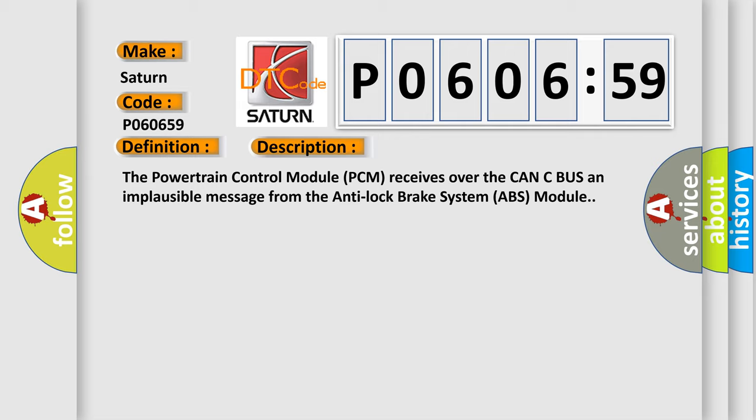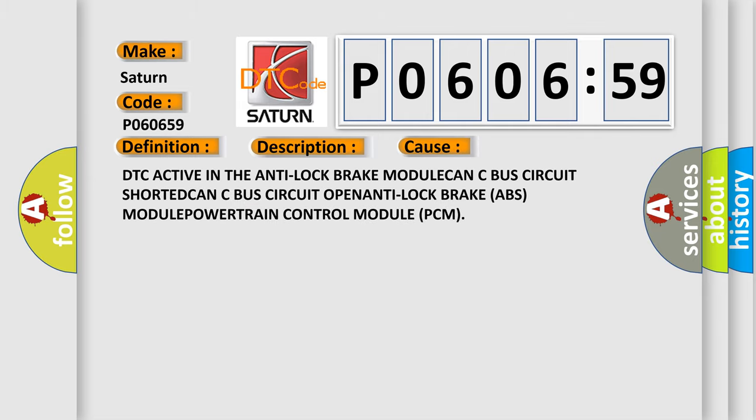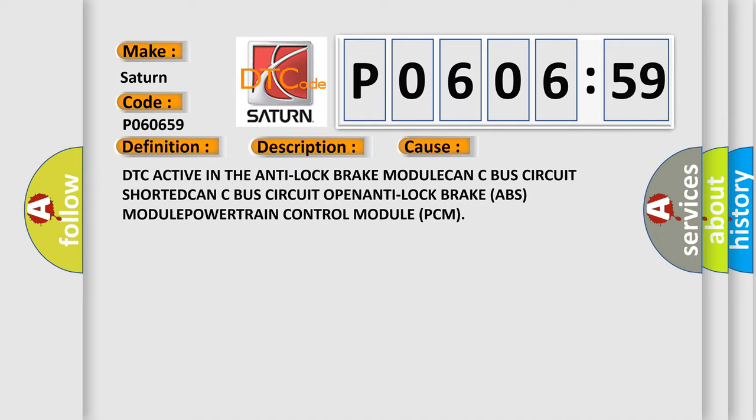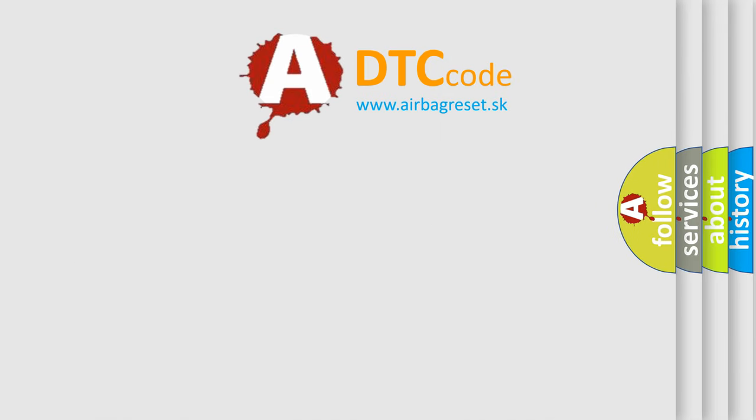This diagnostic error occurs most often in these cases: DTC active in the anti-lock brake module, CAN bus circuit shorted, CAN bus circuit open, anti-lock brake ABS module, or powertrain control module PCM. The airbag reset website aims to provide information in 52 languages.